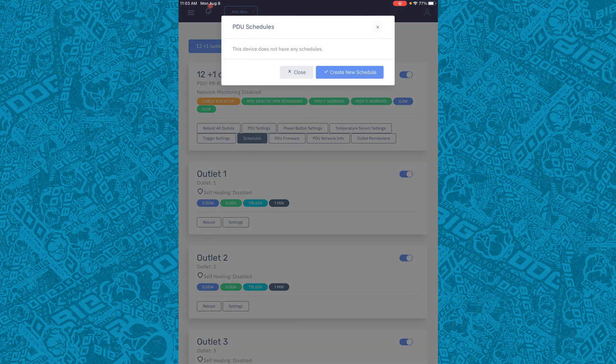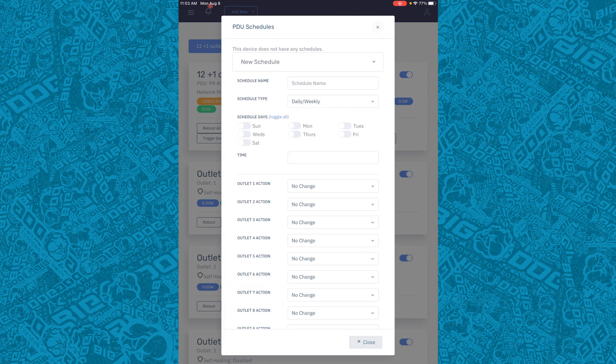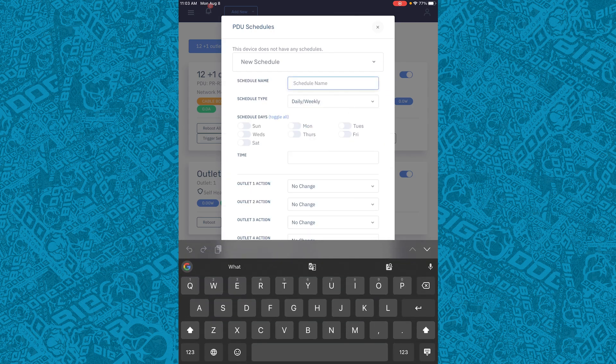With the app you can set up schedules. You can create a schedule for what each outlet does at a specific time on a specific day.